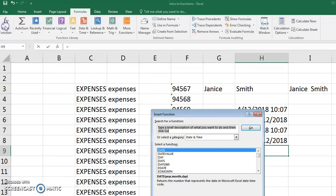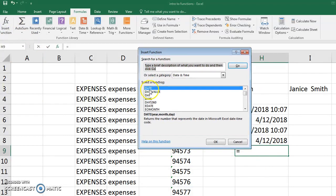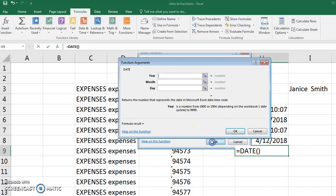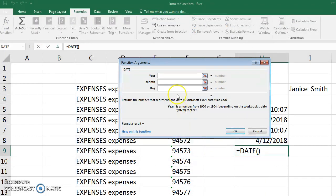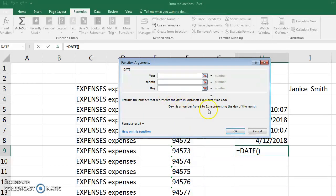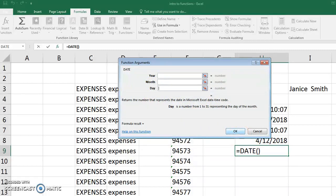Just know that if you're inserting a function and you don't know exactly how to use that function, it will try to explain it to you in this box. So you could always try to work through the function. If something is not bolded, that means it's not required.